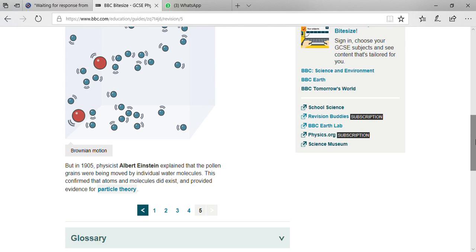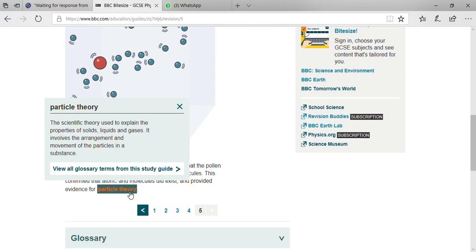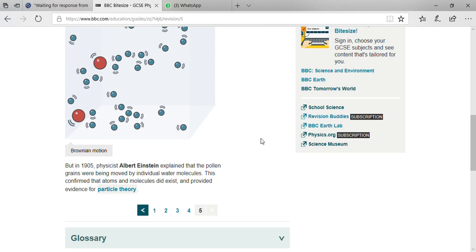I can explain what is particle theory. According to particle theory, it's a scientific theory used to explain the properties of solids, liquids, and gases. It involves the arrangement and movement of particles in a substance.